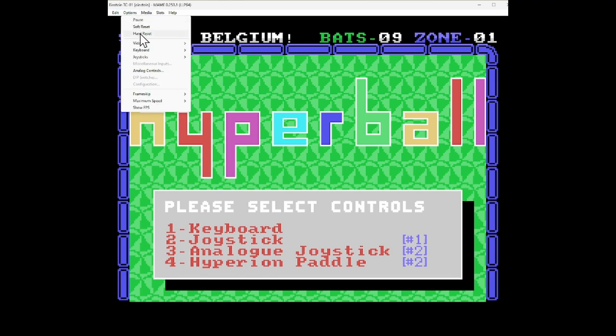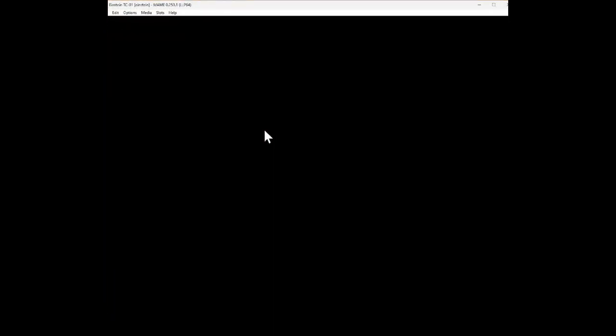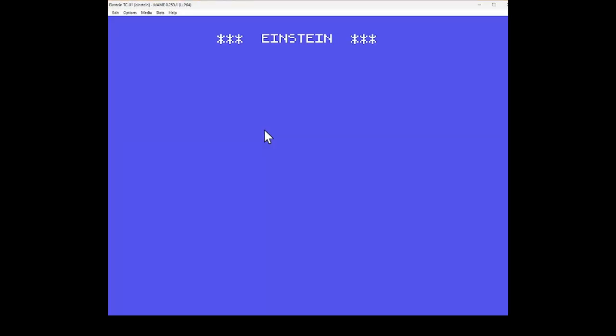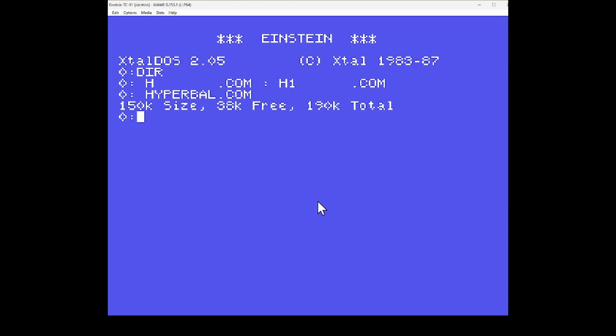So Hyperball by Taurus Software on the Tatung Einstein. Another game that I've only just discovered. But this one is actually released. It's not available on any websites. So that was like a rediscovery for me, which was brilliant.